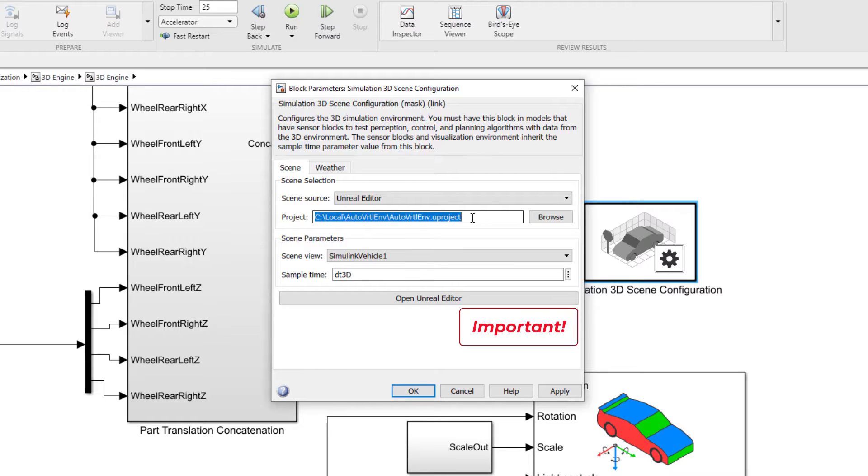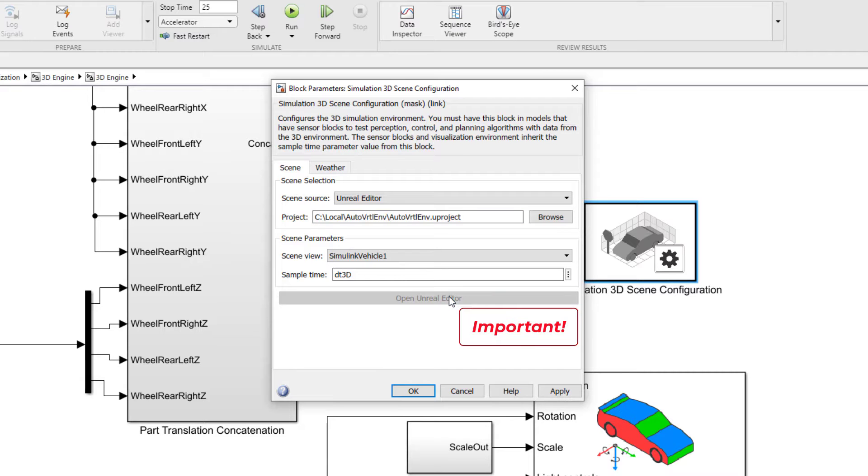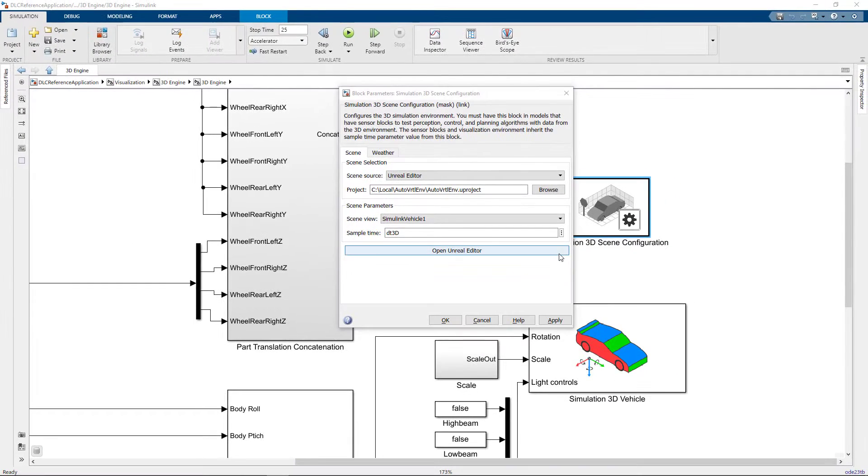Now I can click on Open Unreal Editor to launch Unreal. It's important to make sure you're launching Unreal this way. Otherwise, Simulink won't know how to connect to the Unreal Engine application.